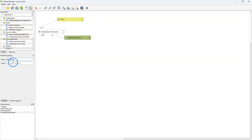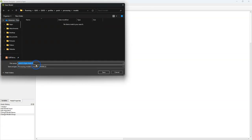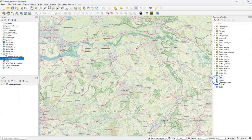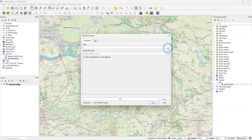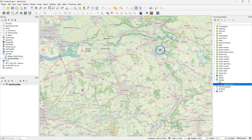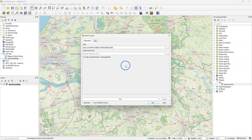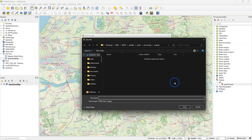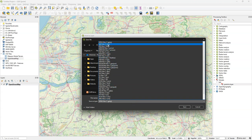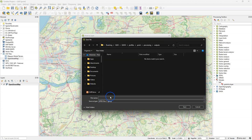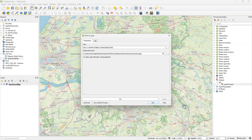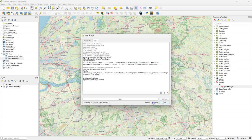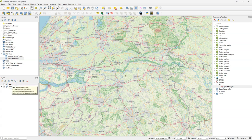I give it a name — point to layer — and I make a group called test. I save the model in my profile. Let's test the model. I find the model under models, test, point to layer. If I double click I can run the model. I click the browse button, I'm asked to click on the map canvas, and that gives the coordinates in the projection of the project. Then I can save that to any vector layer. Let's save it as a GeoPackage, and run it. That created the point at the location where I clicked.